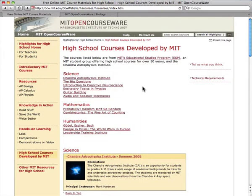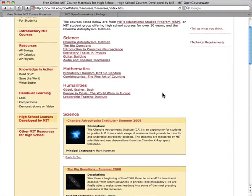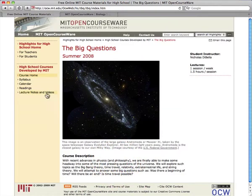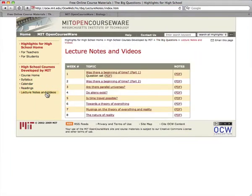The rest of the courses are part of the Educational Studies Program, in which MIT students teach courses to middle and high schoolers in a wide variety of subjects. This course, The Big Questions, explores topics such as extraterrestrial life, the Big Bang, and string theory. The lecture notes and video section contain about 10 hours of video from the course as well as the instructor's lecture notes.